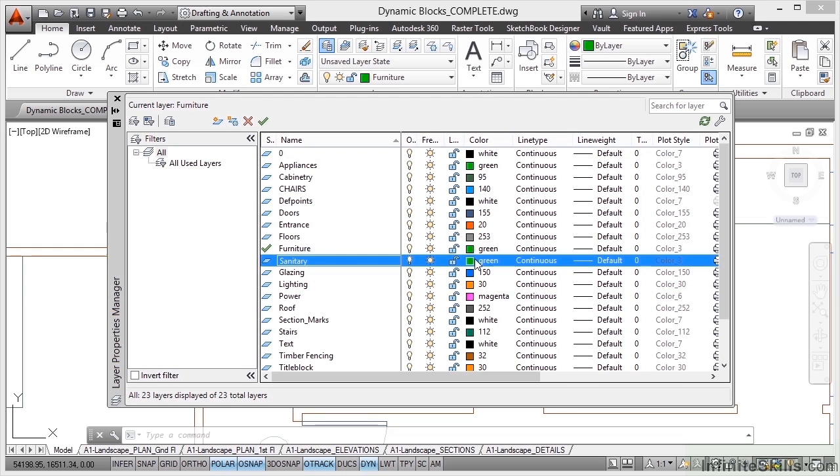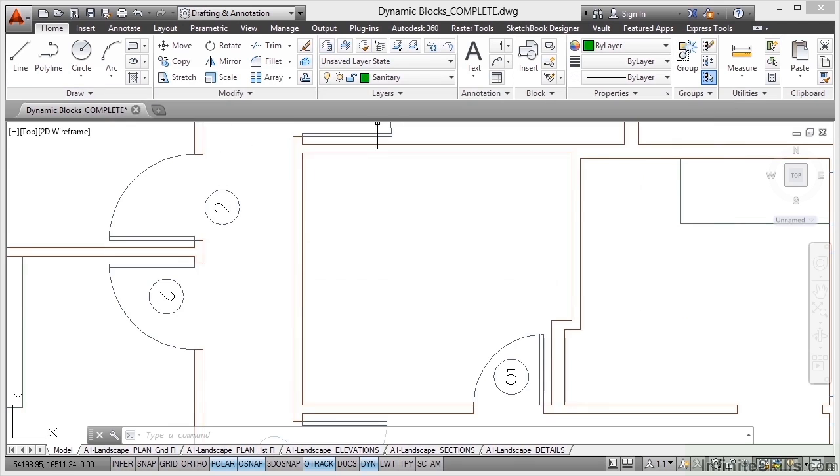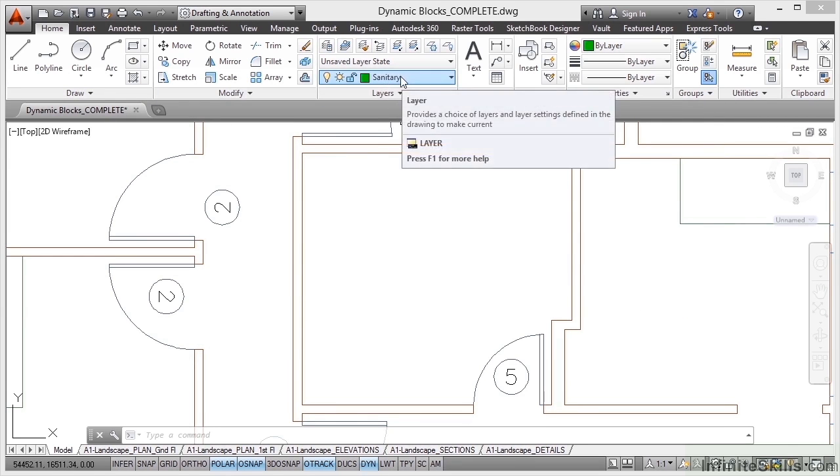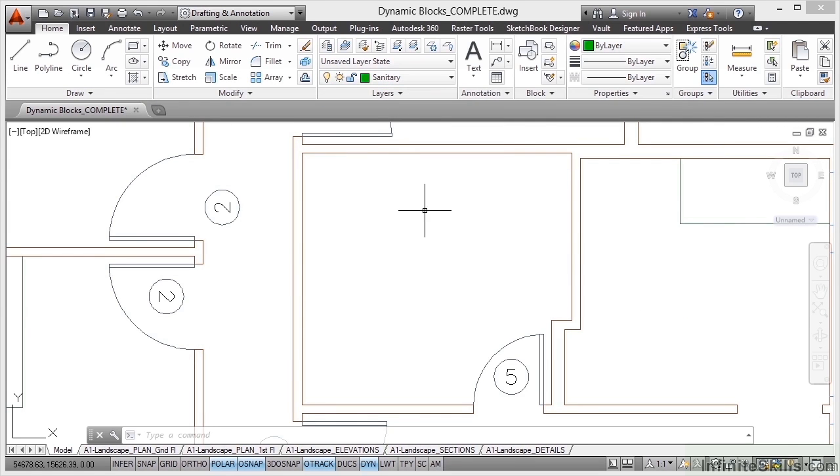Normally I would probably keep those the same color to maintain a bit of consistency in the drawing. So that's great. I'll double click there next to sanitary to make it the current layer and then close the layer properties manager. So there's my sanitary layer up there on the ribbon.